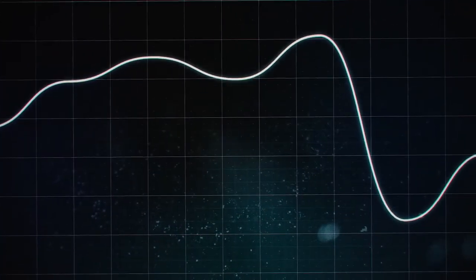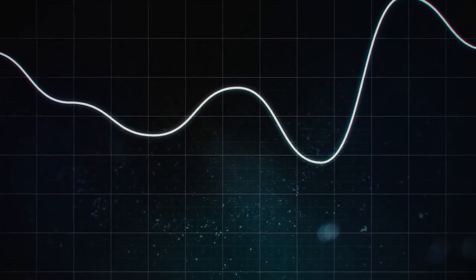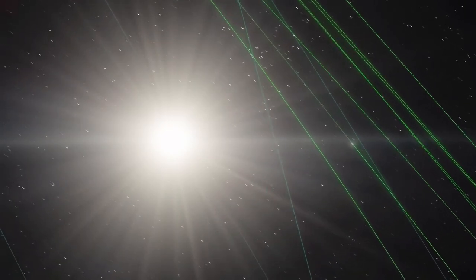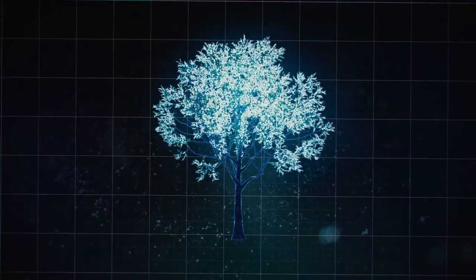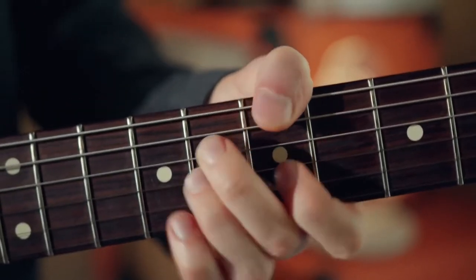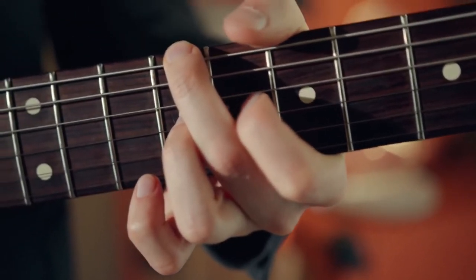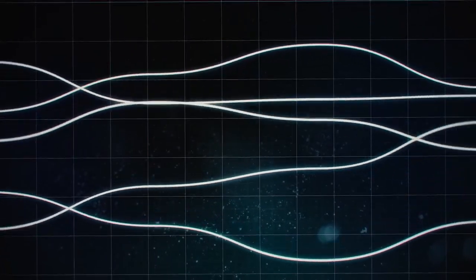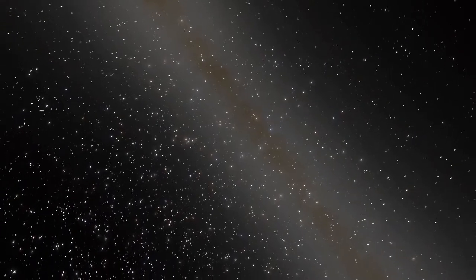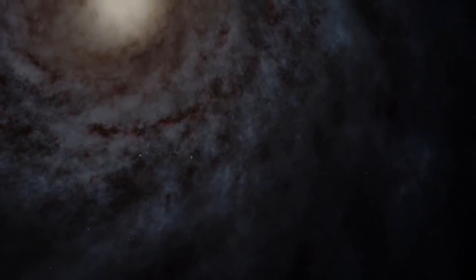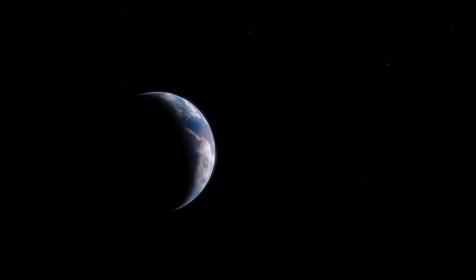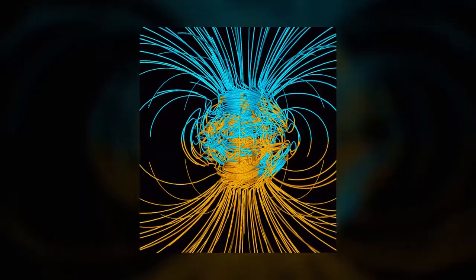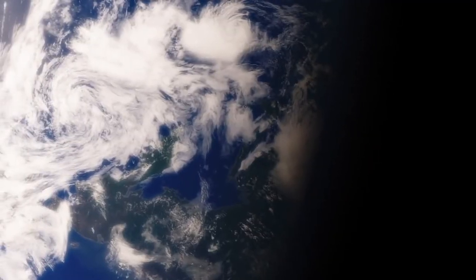Each of these strings is so small that if the atom were enlarged to the size of the solar system, the string would be the size of a tree. Just as the different vibrations of the strings of a musical instrument create music, the different ways in which these strands of energy vibrate give the particles their unique properties and ultimately give rise to all the fundamental forces in the universe: gravitational, electromagnetic, and other types of interactions.